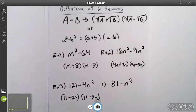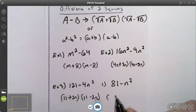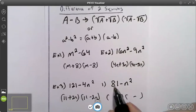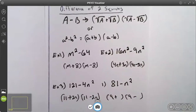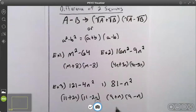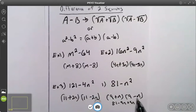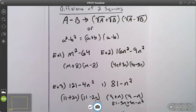Try number one. On number one I have a difference of two squares, so I'm going to write my plus and my minus. 81 is a perfect square; the square root of 81 is 9, so that goes on the left side of both. The square root of n squared is n, so that goes on the right side. Let me work it out: 9 times 9 is 81, 9 times negative n is negative 9n, n times 9 is positive 9n, n times negative n is negative n squared. Negative 9n plus positive 9n cancels out, and you're left with 81 minus n squared.